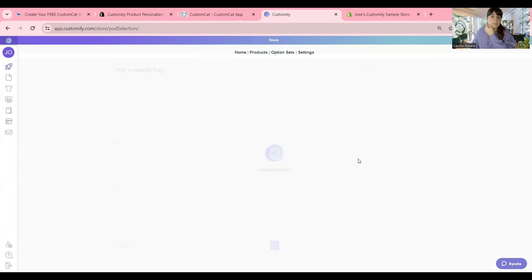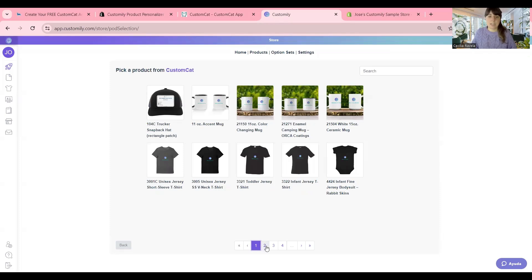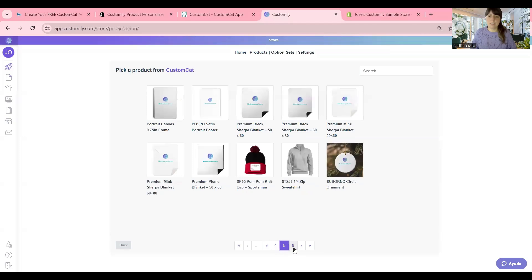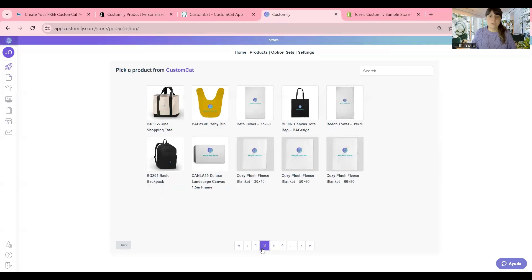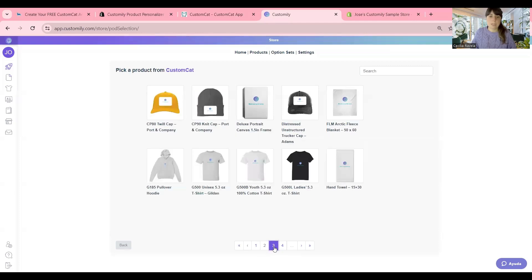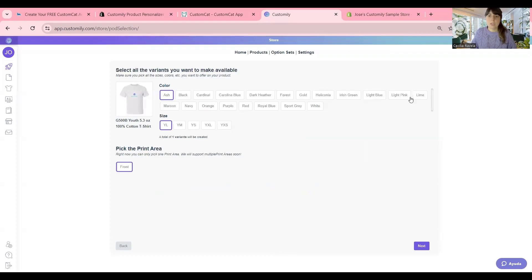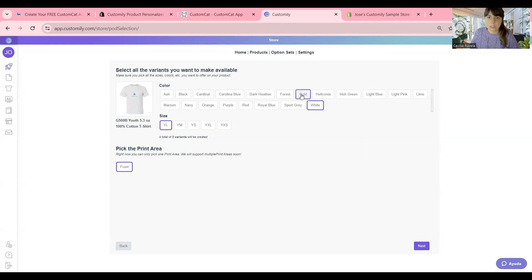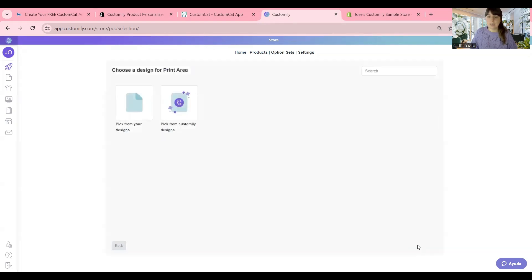The first product that I'm going to create is a t-shirt. Here you can find all CustomCat's catalog. They have tons of products. They are all amazing. The quality is great. So don't hesitate and come to check them out. For today, I'm going to pick a t-shirt. For example, this one. Here you'll have to select all the variants that you want to make available. For example, these t-shirts come in tons of colors. I'm going to pick the white one. I want some light colors. Sport red, maybe purple. So I want to sell these colors. I want some sizes and I'm ready to click next.